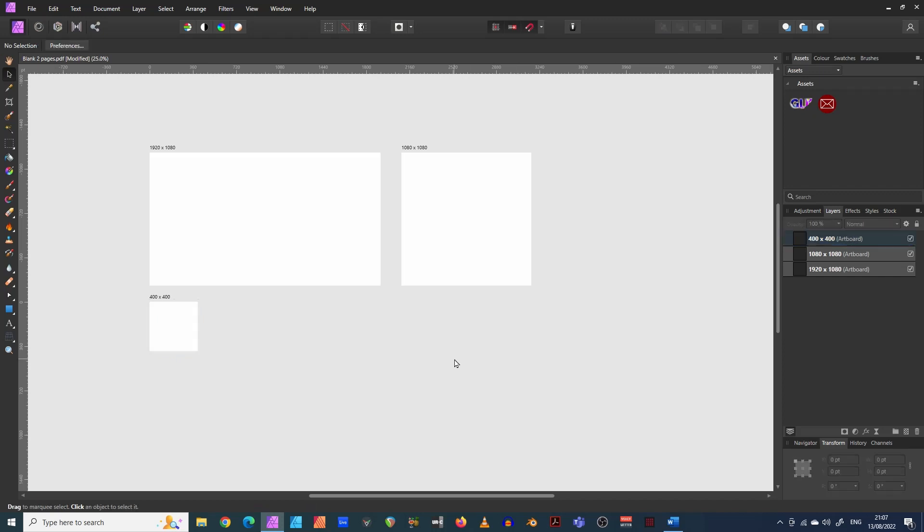400 by 400. There we go. Now you could carry on with lots of these and making lots of different formats. You could have a YouTube thumbnail. You could have a Facebook banner image and everything like that. But let's just work with three at the moment.